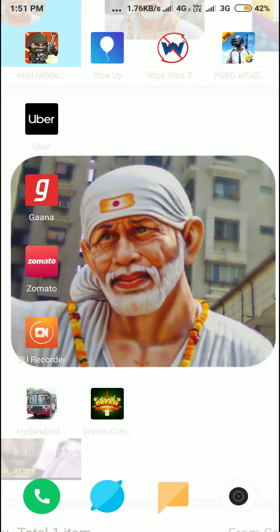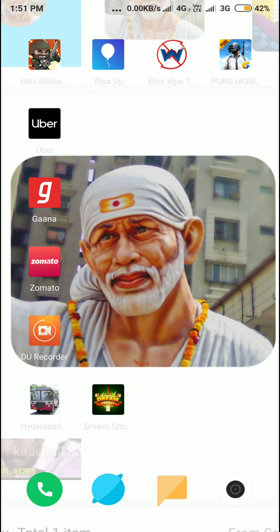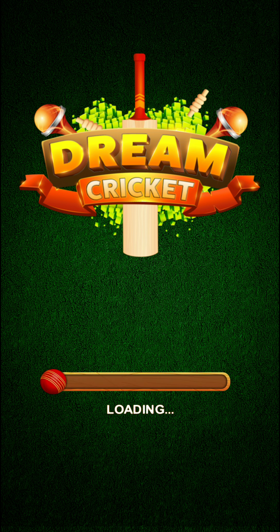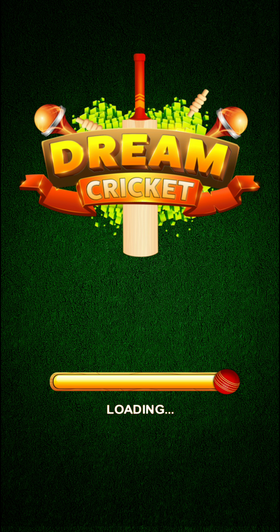Friends, this is the Dream Cricket app. I will play for money as a friend. I will open this app and show you how to play this time-pass cricket.